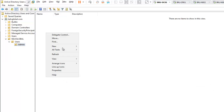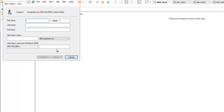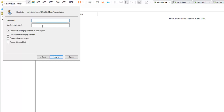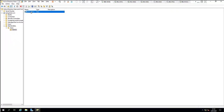I'll also create another OU called 'Admin' for admin users. Now I'm going to create a new user — I'll call him Kelvin Johnson. I'll set the password to never expire, click next, and finish.